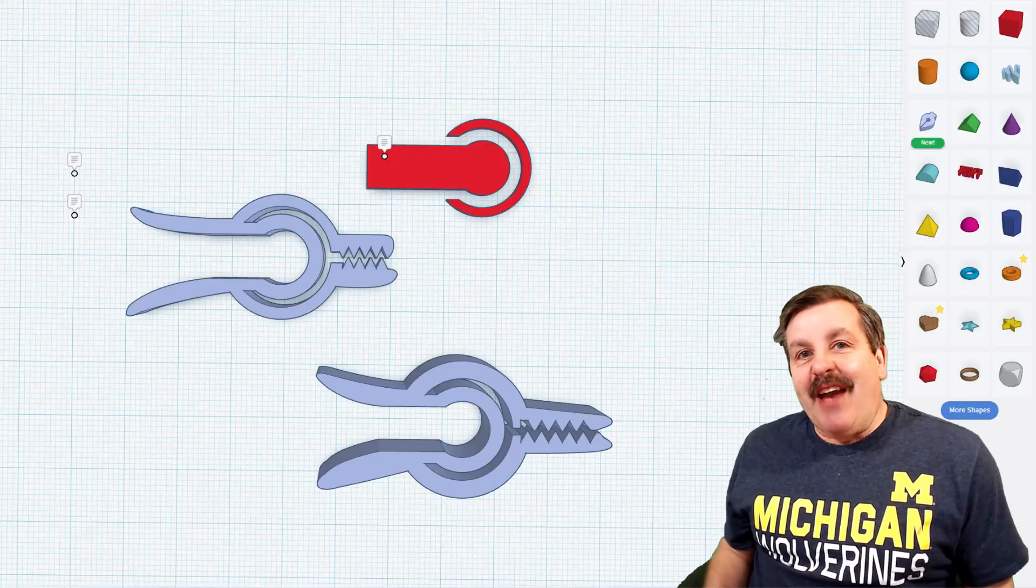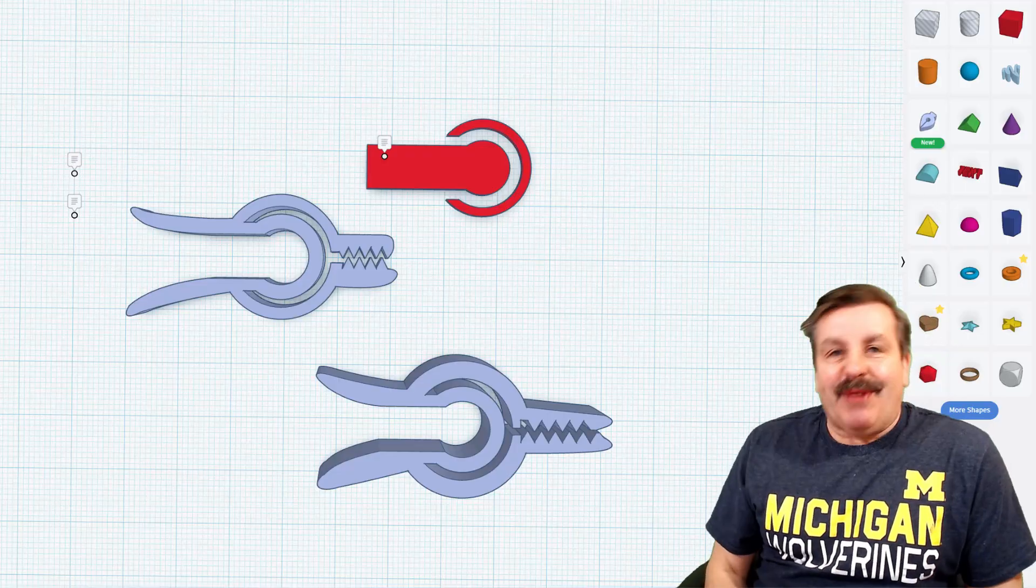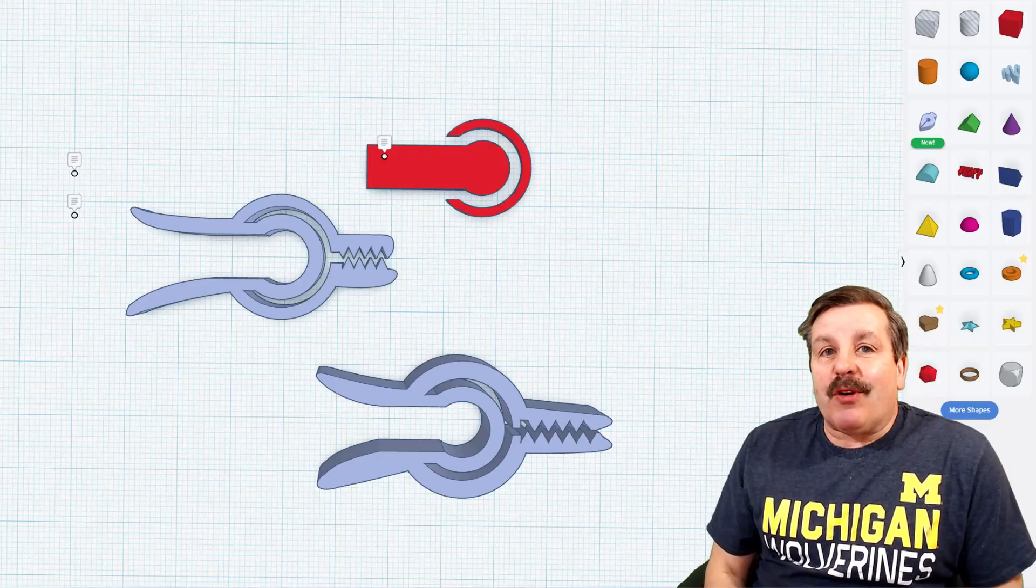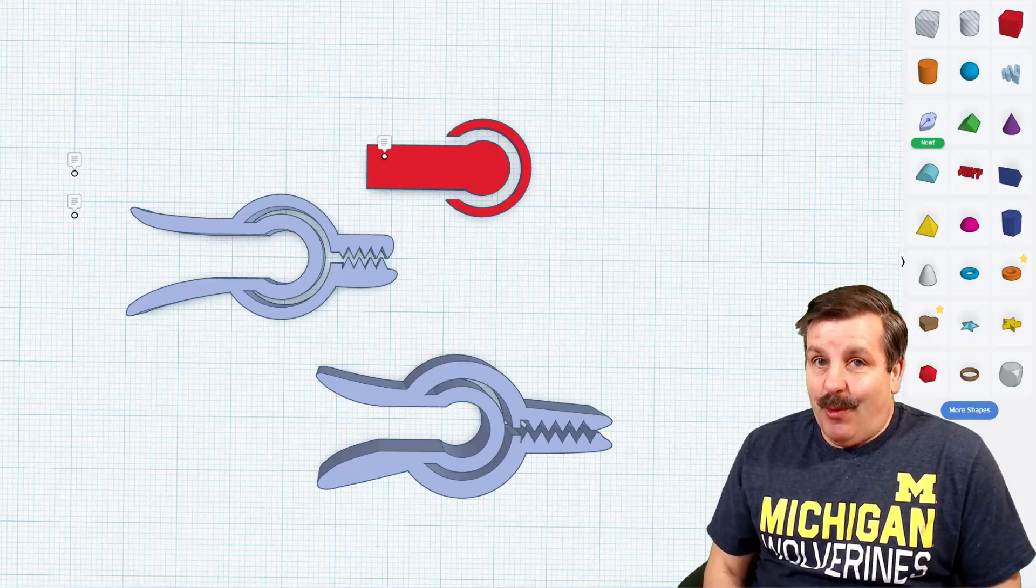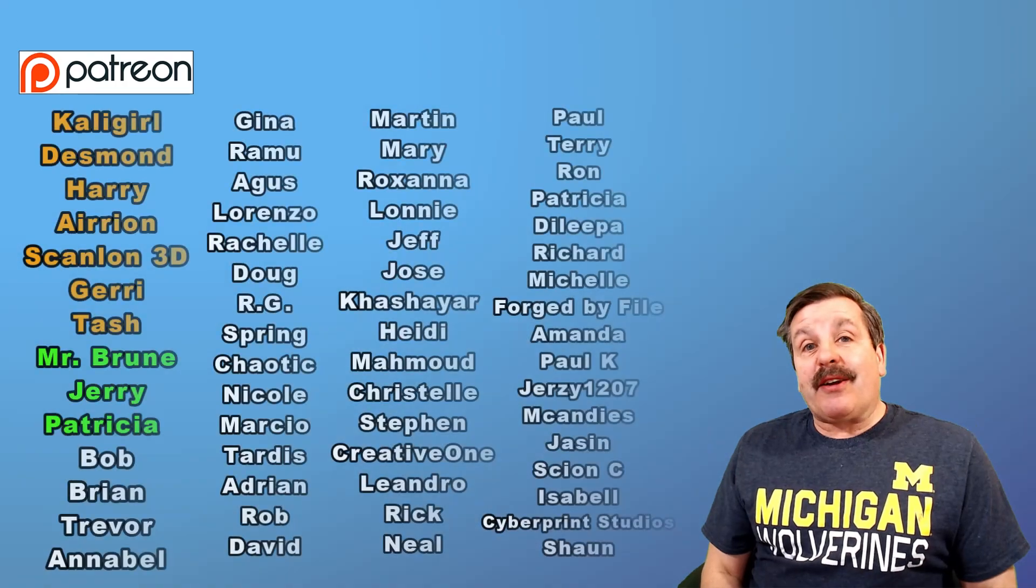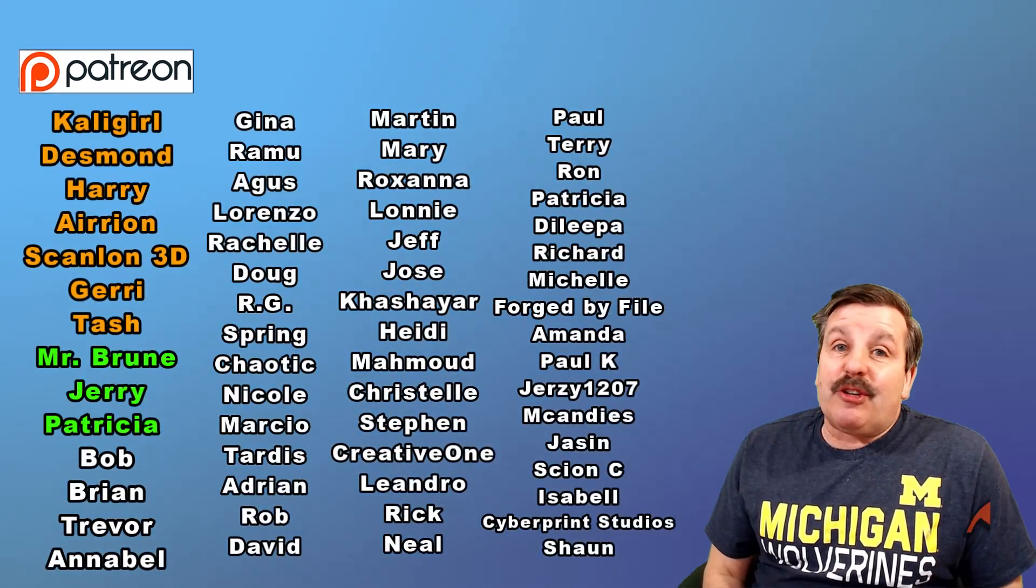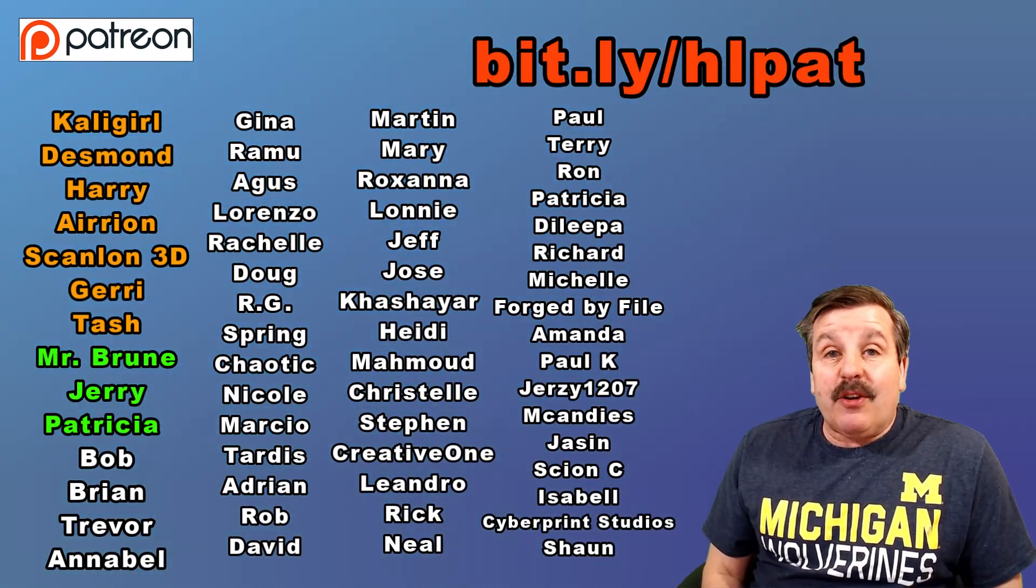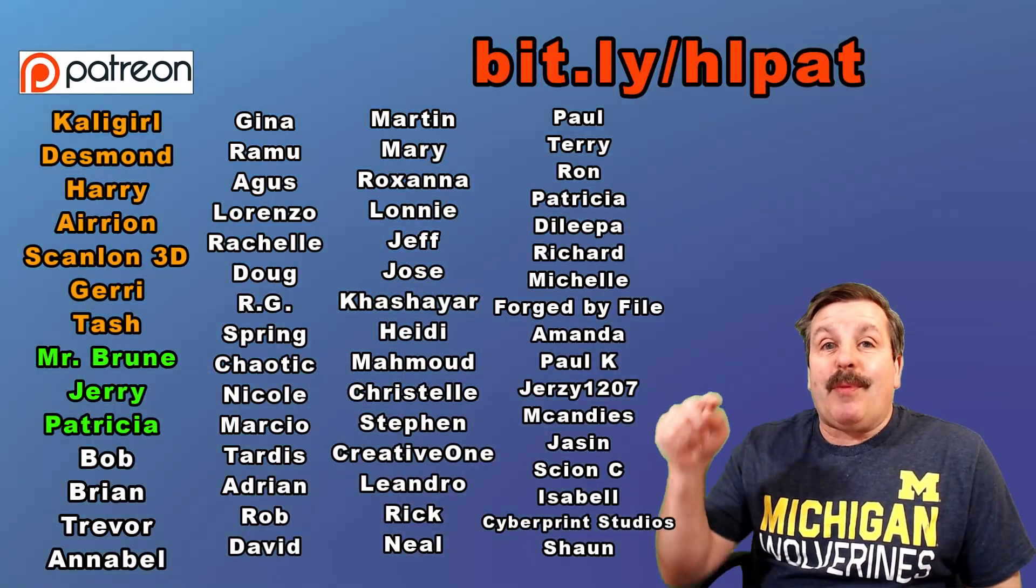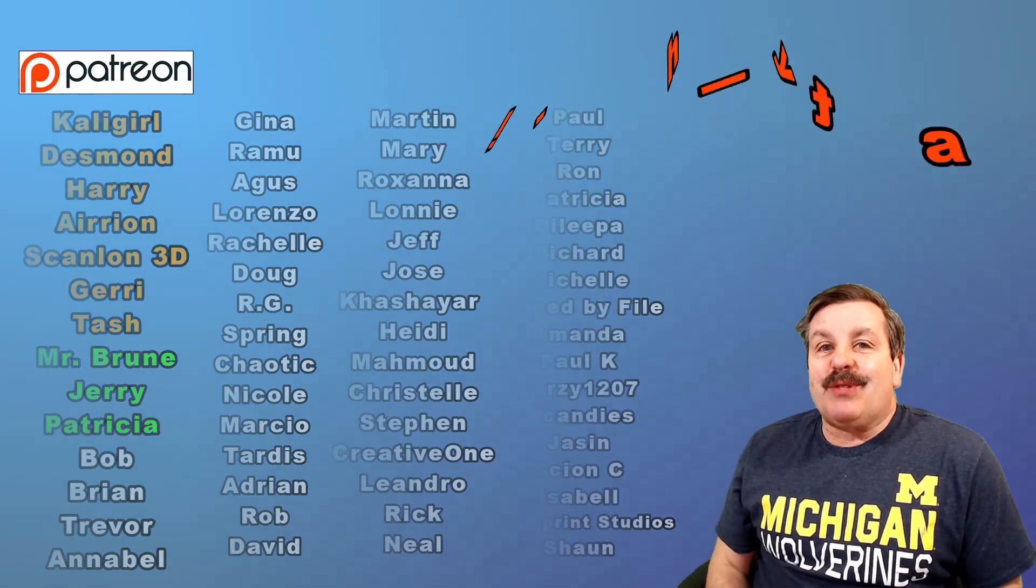Friends, there you have it. Tinkercad multi-sketch in just a few minutes. Of course, I'm looking forward to using it in lots more projects. Friends, I do want to quickly say thank you to my supporters on Patreon. Don't forget you can learn more with the bit.ly up above or the link in the description. Finally, friends, I want to thank you for watching.